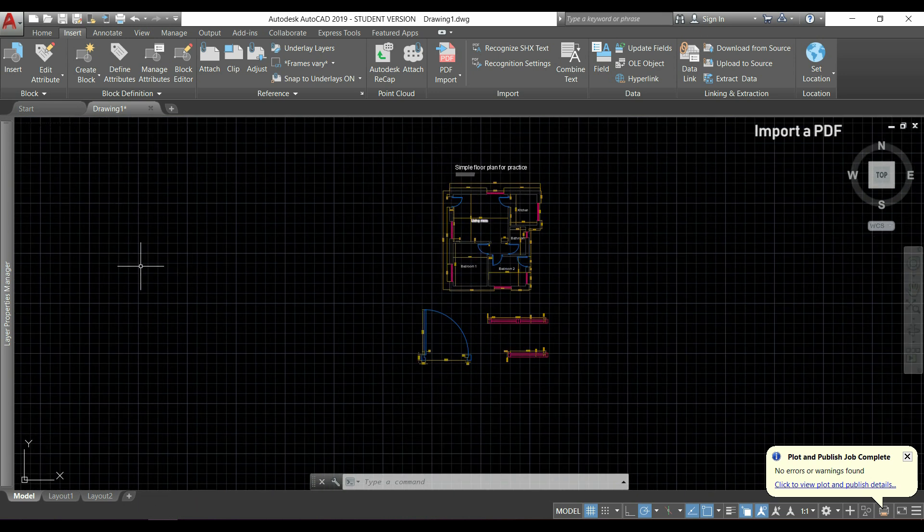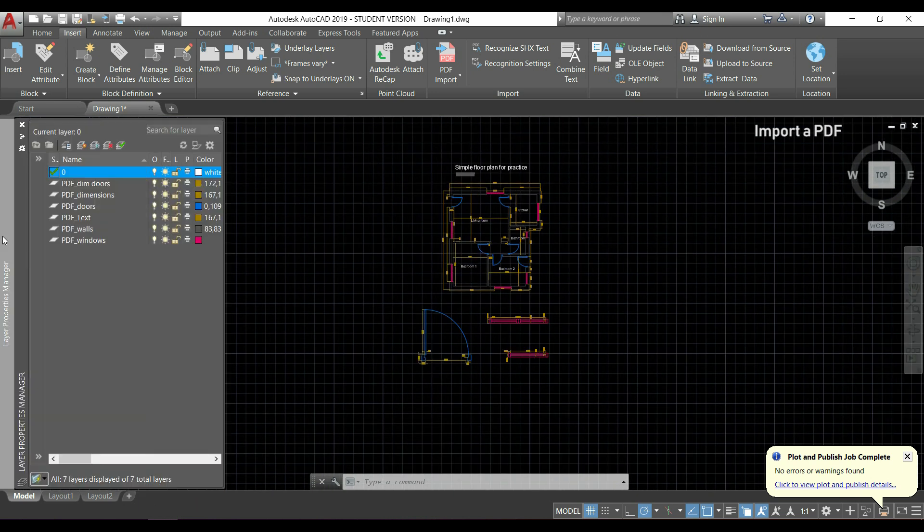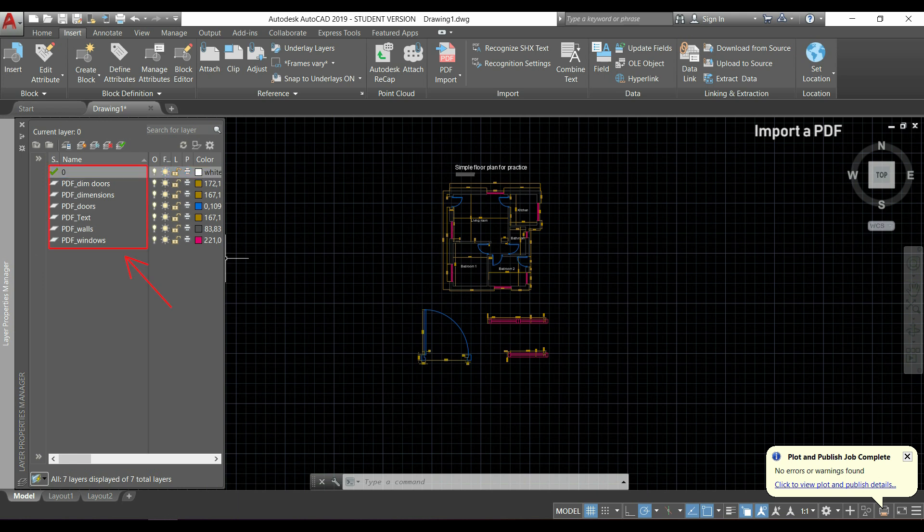If I go left with a pointer to the layer properties manager, I can see all the layers that were created in the original AutoCAD file.